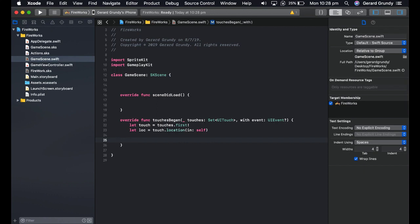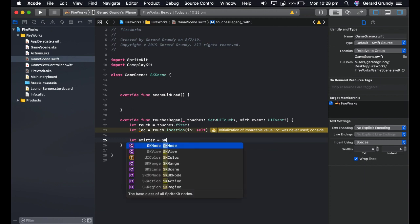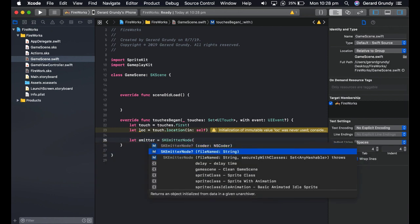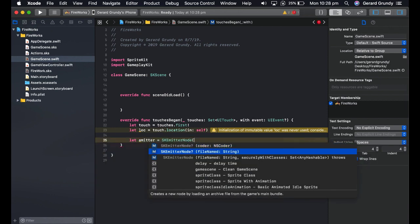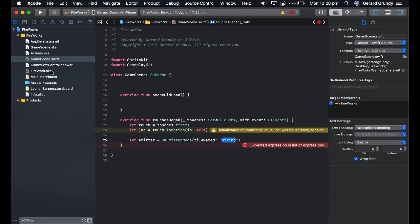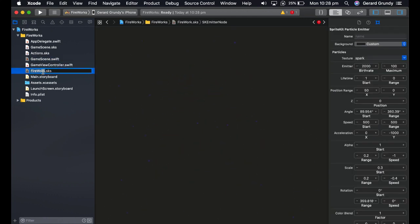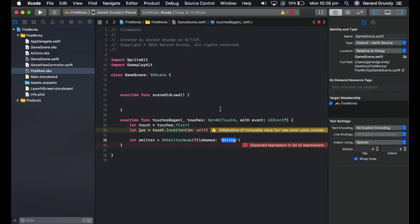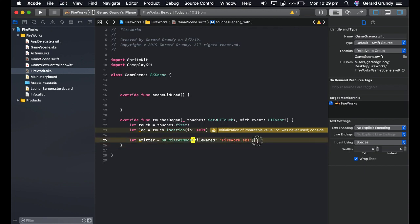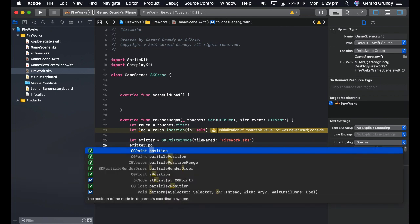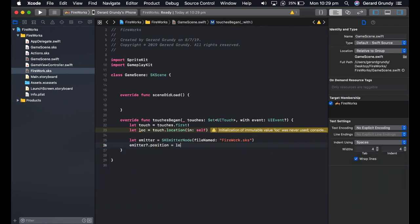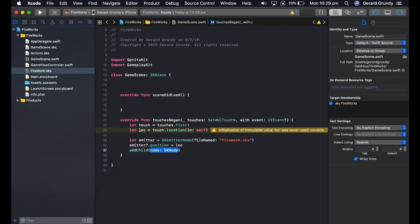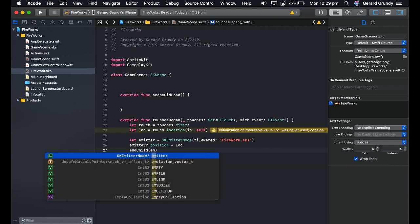But we're going to create a firework. So we'll let the emitter equal sk emitter node. And it's a file named. Make sure you spell it right. Good way to double check that is to select it all. So command A, copy, command C. Let's go back. I like using these to go backwards and forwards. They're quite cool. Paste. There we go. Now, where are we going to place it? Get emitter dot position equals lock, or location for short. Then, all we do is add child emitter.